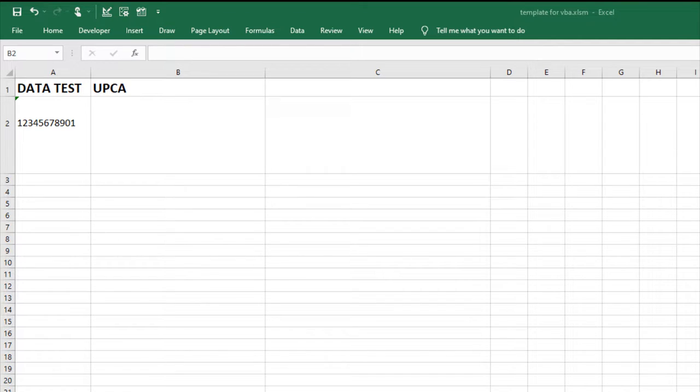Designed to uniquely identify a product for retail checkout or tracking purposes, UPC-A encodes global trade item numbers.